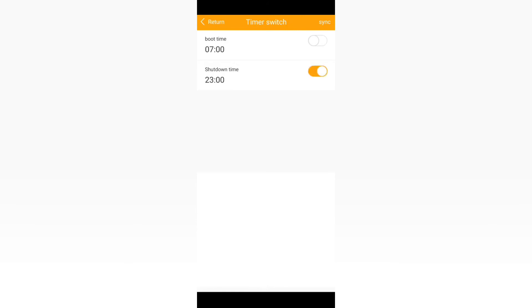On top of that you have this option of a timer switch which will boot the watch and will shut down the watch whenever you want. This will help you save more battery life. If you want the watch to wake up and boot at 7 a.m., so you are setting up the boot time to 7 a.m.